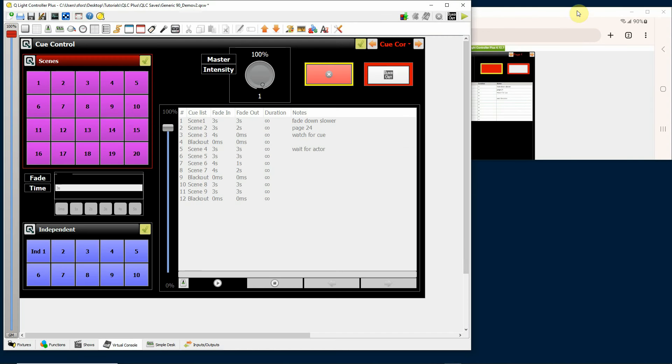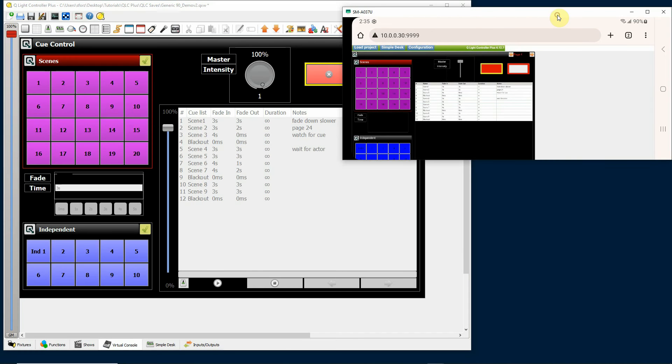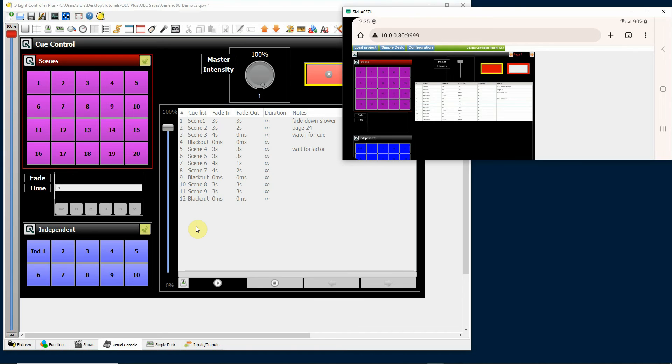So you can see here, this is a picture of my Android phone screen and I'm in landscape mode currently, and you can see that my screen up here is projected onto the Android phone.